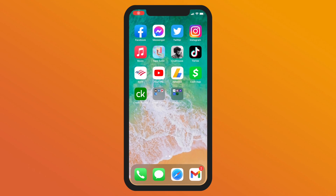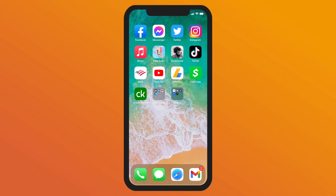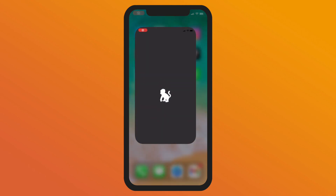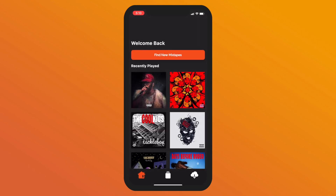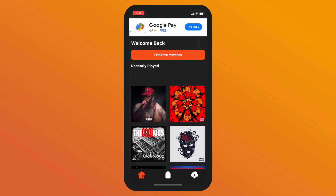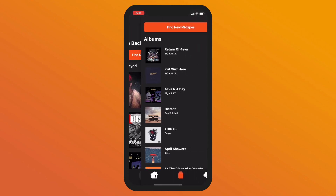Hey, what's up guys? It's Mark Serrano from Tape Eater and Mixtape Monkey. Today I'm going to show you how to download DatPiff Mixtapes onto the application.